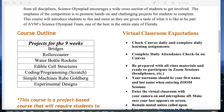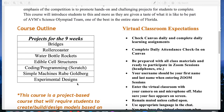Right here you can see the course outline. This is a project-based course. We're going to have projects for the nine weeks — I only have you for nine weeks but I'm going to try to maximize them. We're going to try to build some bridges, roller coasters, water bottle rockets, edible cell structures, some coding, simple machines, and some experimental designs.